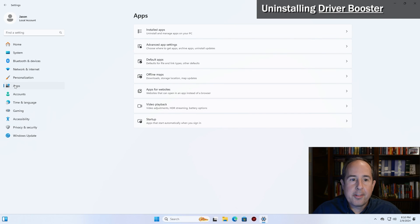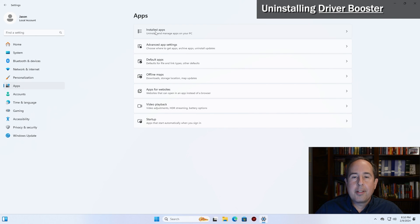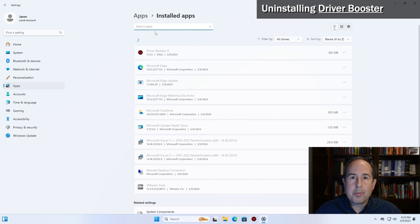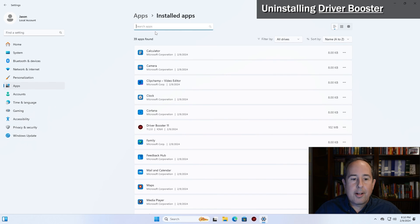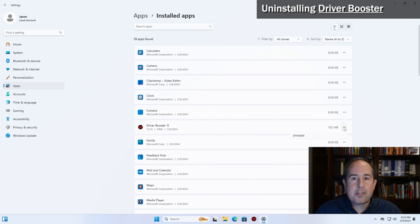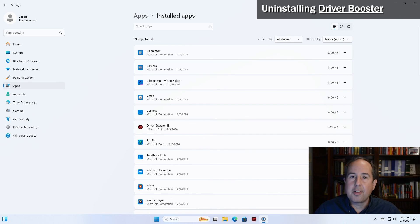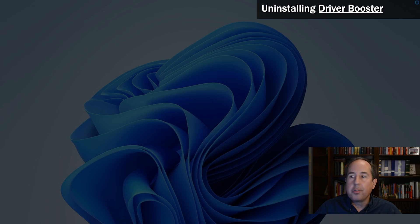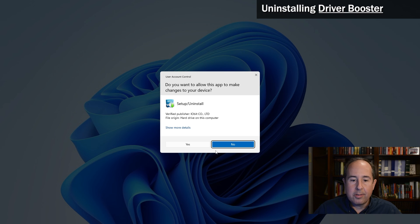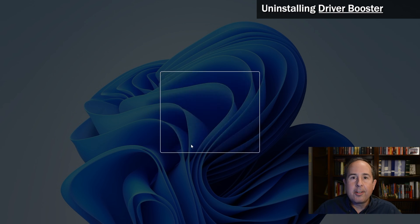Next click on installed apps at the top, and a list of all your computer's programs should appear. I see driver booster's in the list. Click on the three little dots to the right side of that and then click uninstall, and then click the uninstall button.